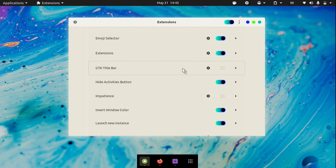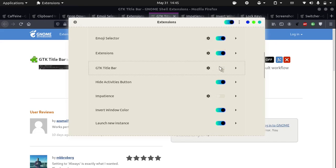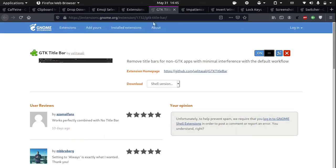For people who like minimalism, the GTK Title Bar extension is really useful. The GTK Title Bar extension removes title bars from non-GTK apps with minimal interference with the default workflow. So what this does is it removes the top title bar. If I enable it, you will see that this top title bar will disappear — and you can see that it has disappeared.